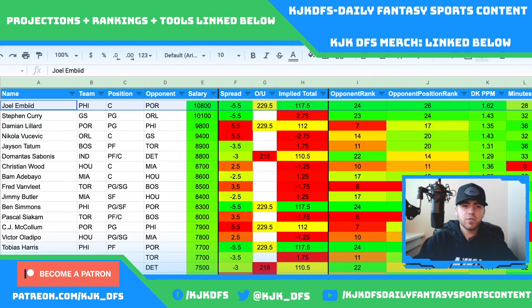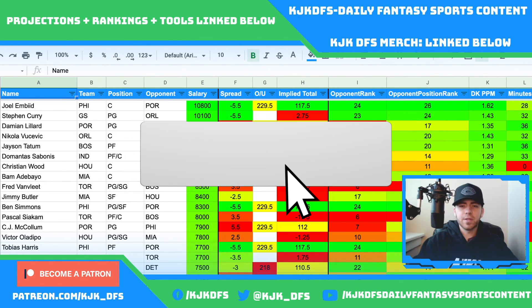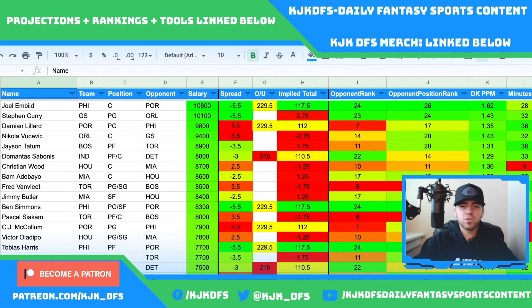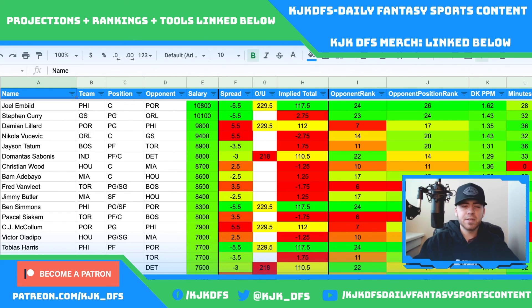If you did enjoy the content, please leave a like on this video, subscribe to the channel, and hit the notification bell. I'll be here all NBA DFS season breaking down these slates to help you win money. Check out my Patreon package — link below in the description. Those tools are going to help you if you're grinding day in and day out. Best of luck tonight, and we'll see you in the next one.